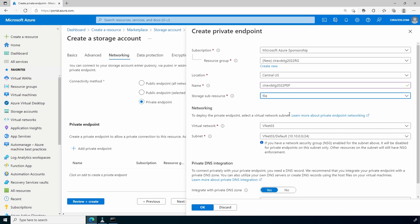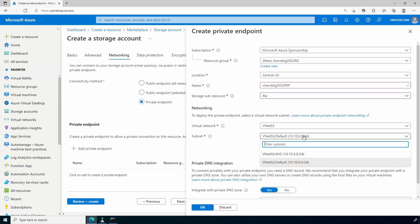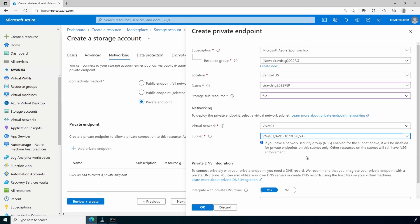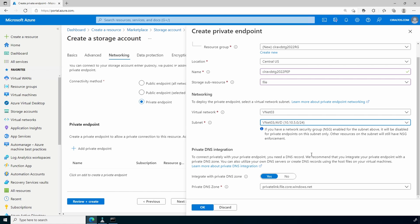Select the virtual network and subnet. This example will use my AVD subnet. Notice that if there are Network Security Groups in place, they will be disabled for private endpoints on the subnet. We do want private DNS integration for this — once done, click OK.